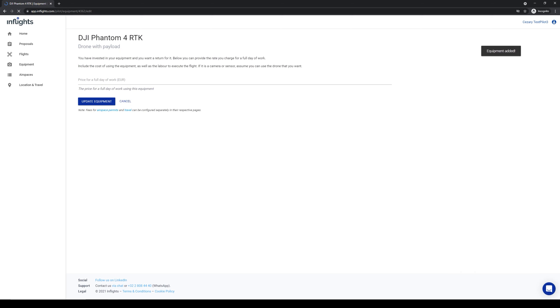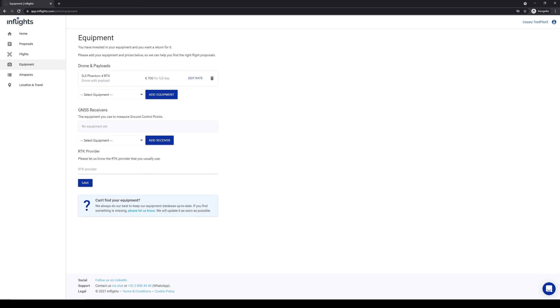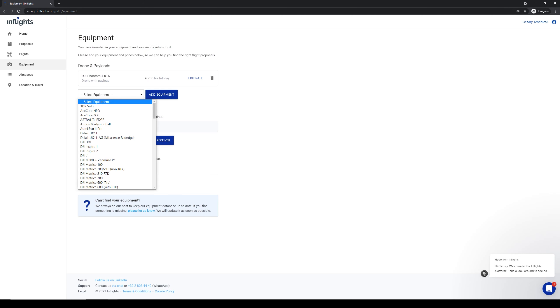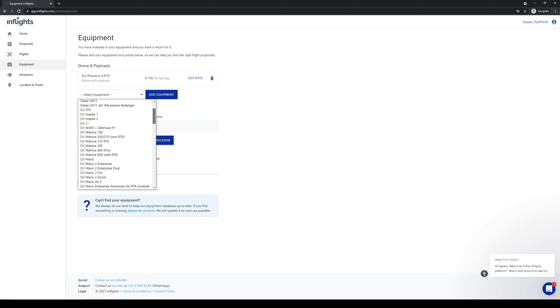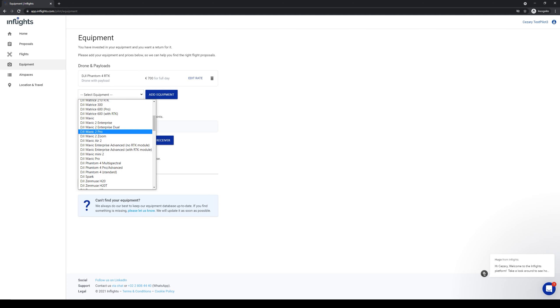Now set your full day rate for this drone. This means how much money you will get per 8 hours of work using this equipment. Add another drone that you have. Let's say that I have the DJI Mavic 2 Pro. We usually use this drone for simple aerial photos only.